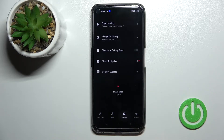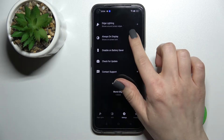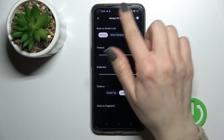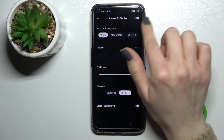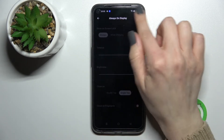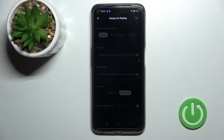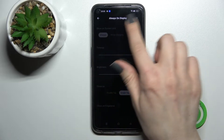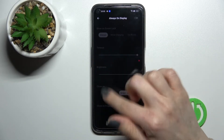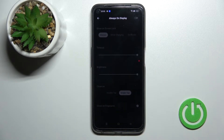Click into the Settings section and tap on Always On Display. To turn off the AOD, click once on the switch next to Always On Display, and as you can see, all of the options here are now blocked.